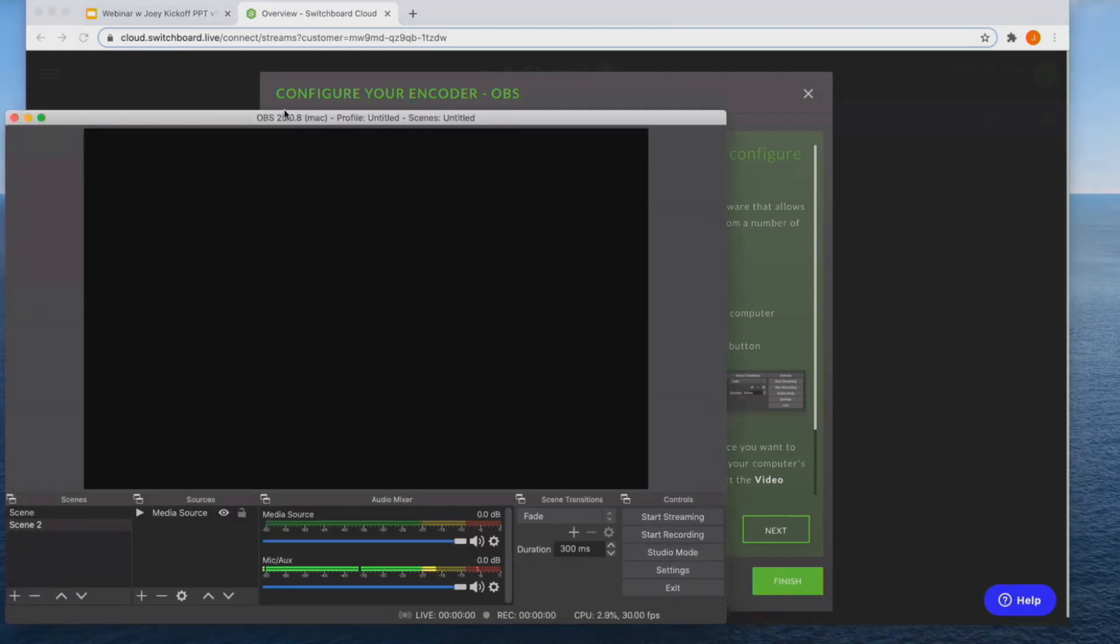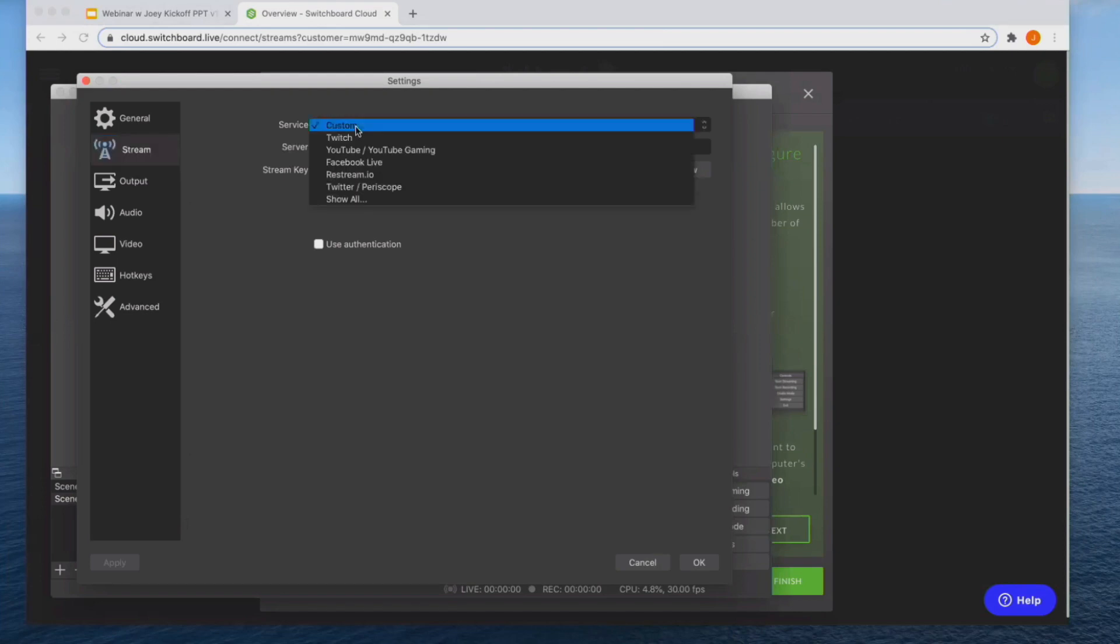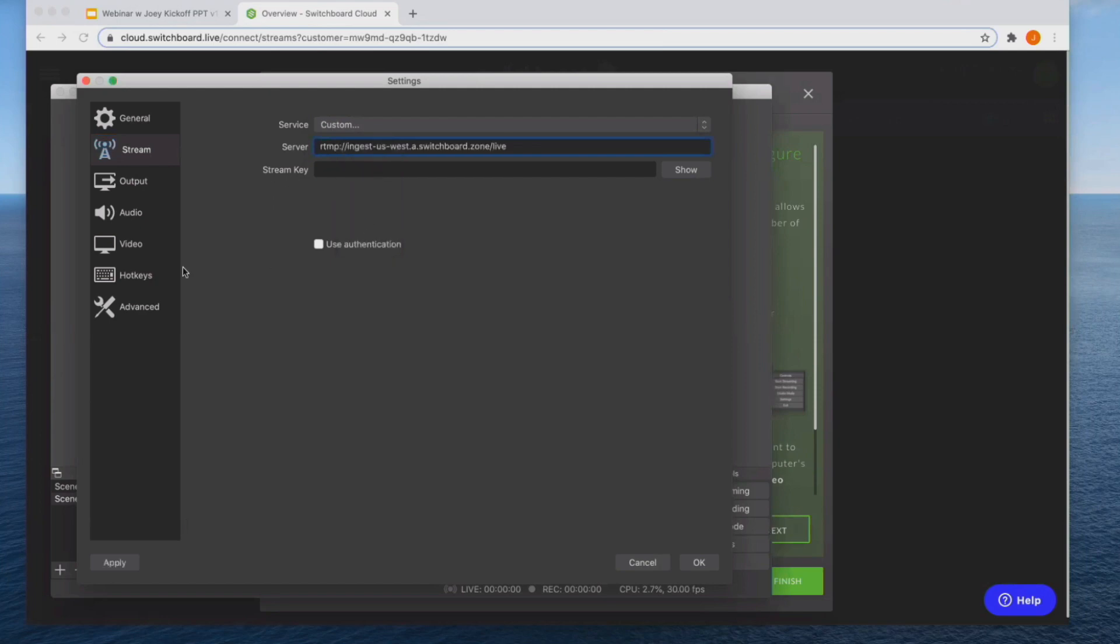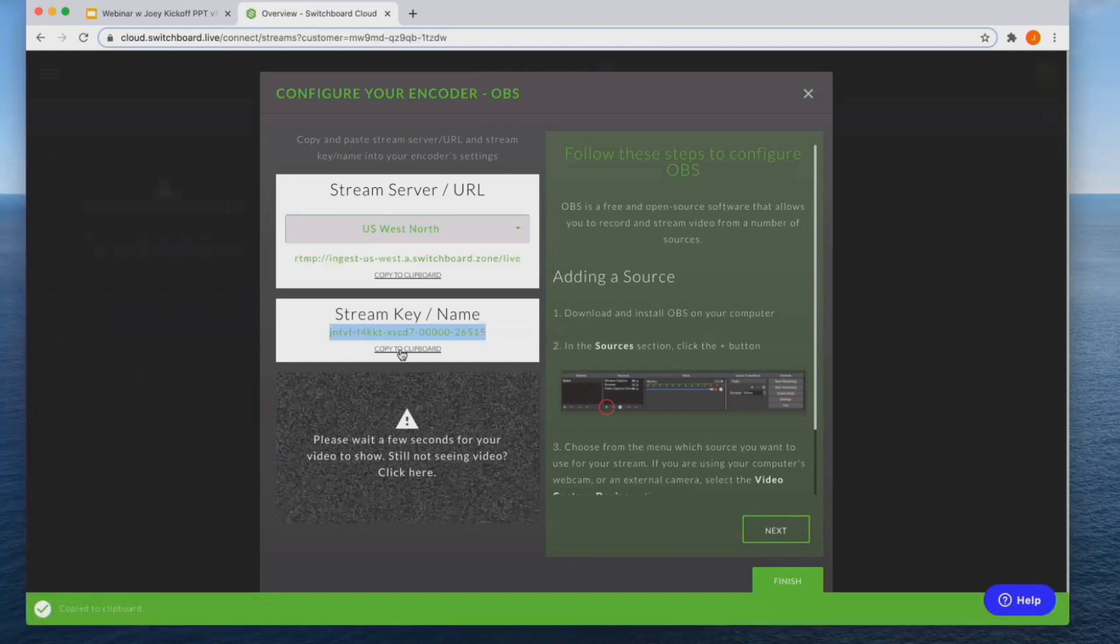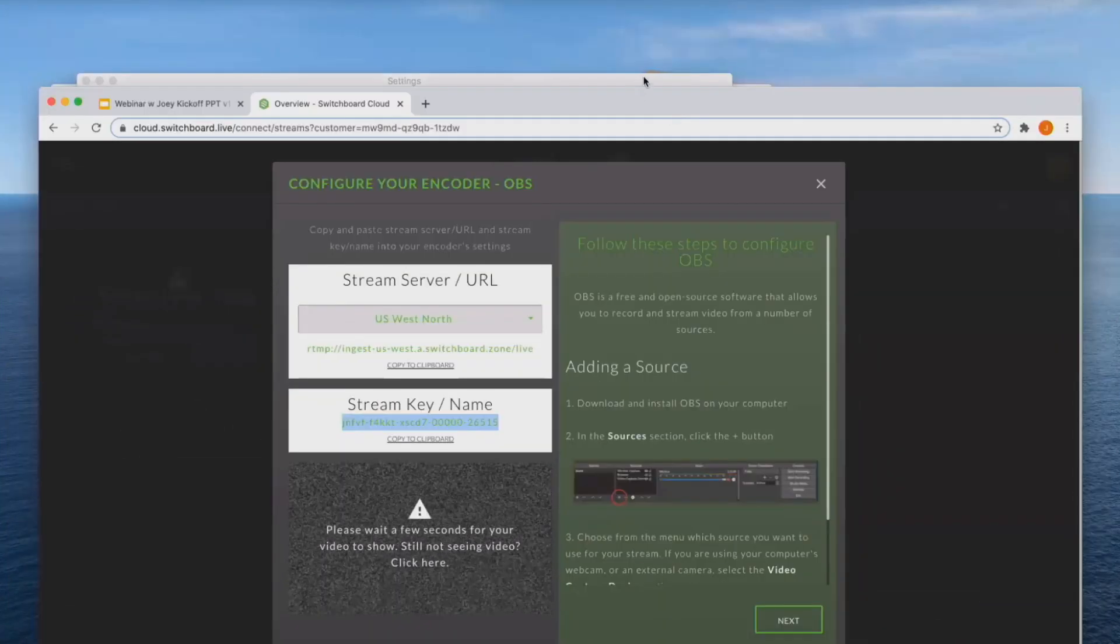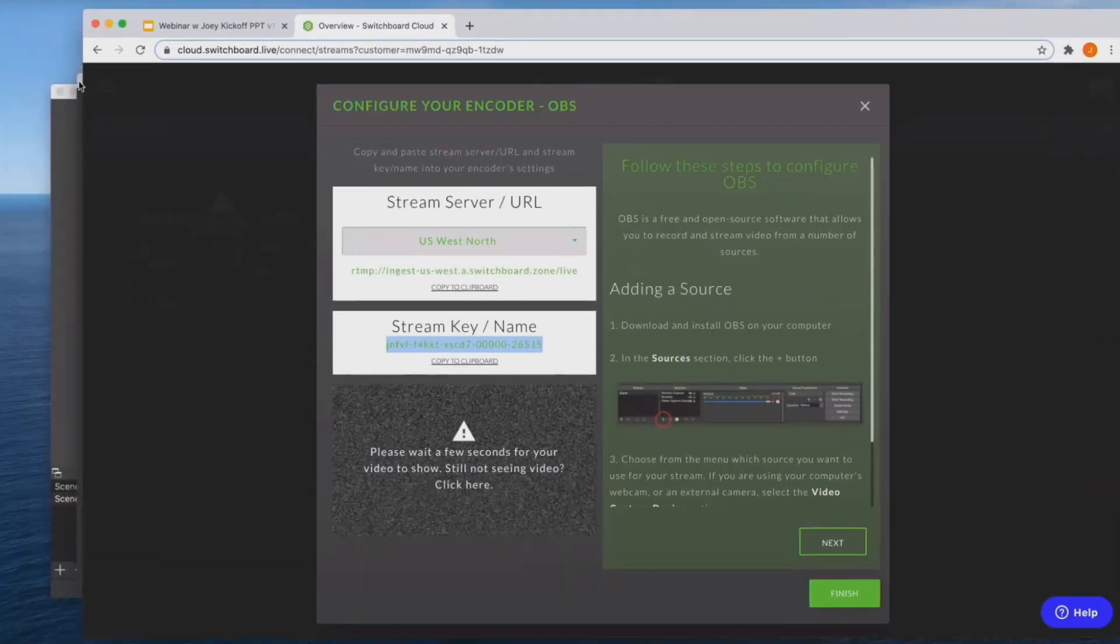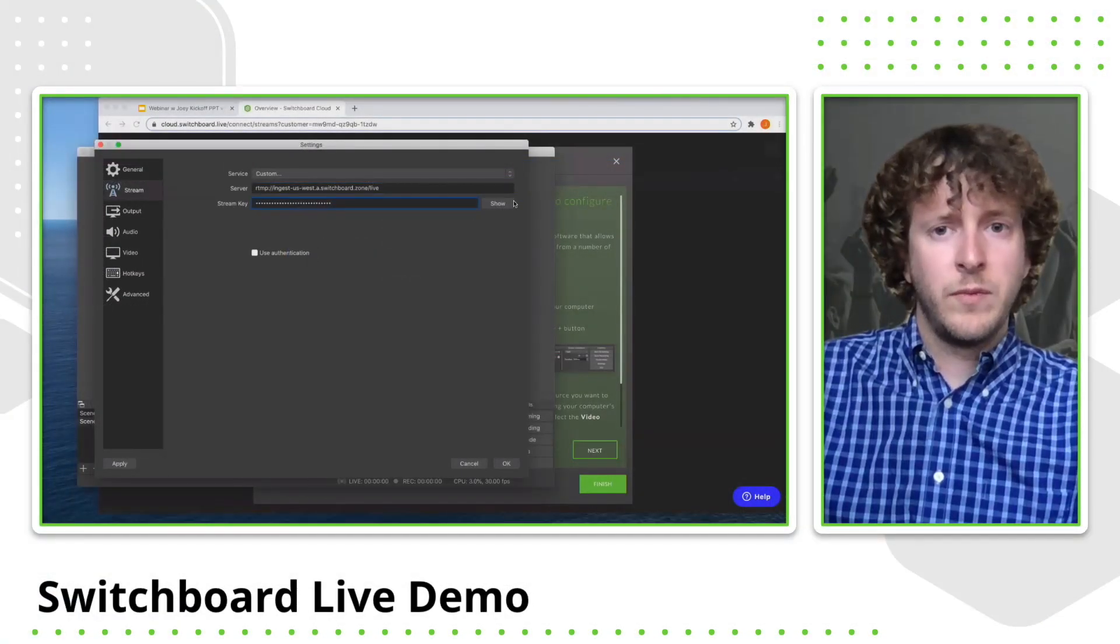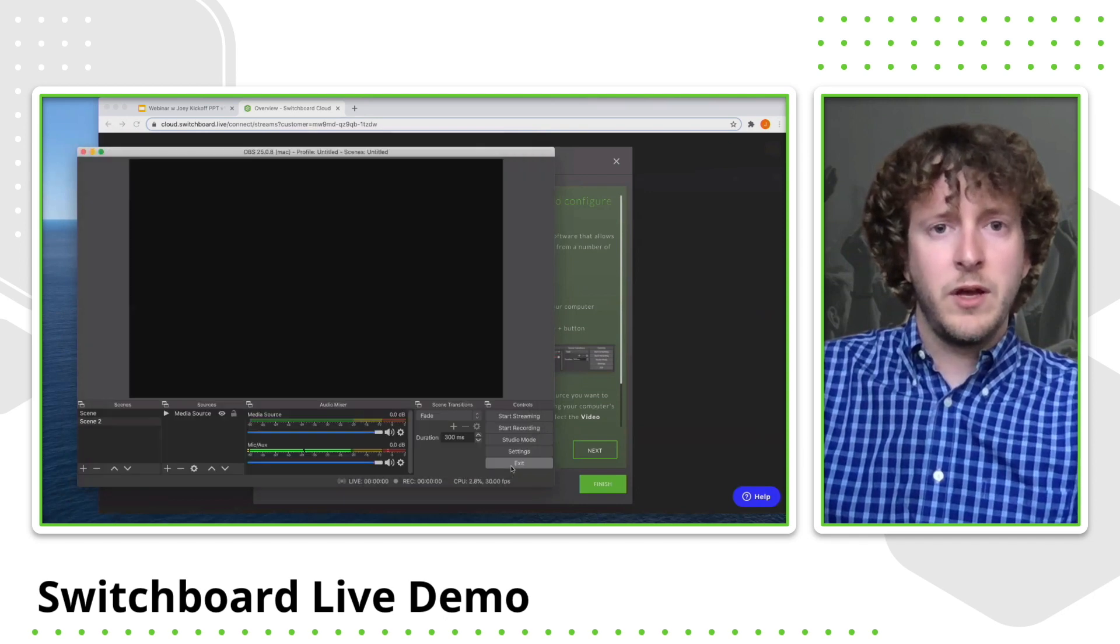And so this is the OBS program right here. And most of them are, if you're sending it to just your YouTube or Twitch page, you can choose that, but we are a custom in their eyes. So I'm going to choose custom and I'm going to input that server directly in that field. Now I'm going to go back to switchboard and I'm going to copy that stream key from switchboard. I'm going to go back. Here we go. I'm going to put that in there. I'm going to show it just to make sure I was pasting the correct thing and I'm going to click okay.